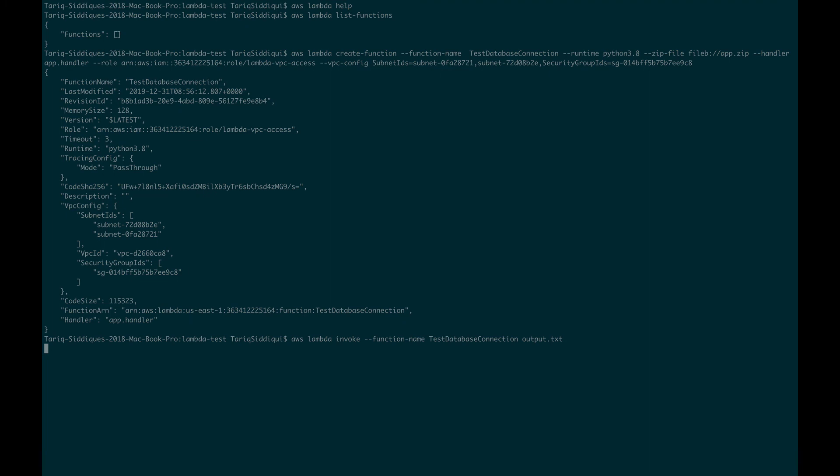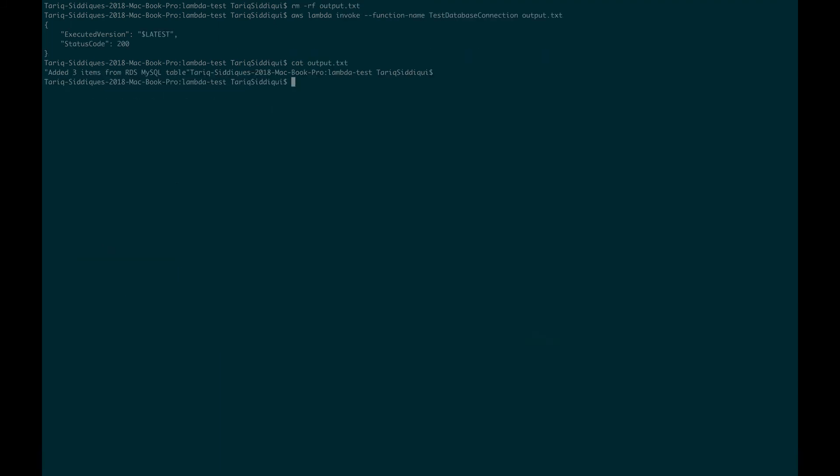This is going to take some time. You can see our execution completed, it took roughly around 20 seconds. This is giving status code of 200, so this looks good. I catted out the output.txt and you can see I added three items for RDS MySQL table. Cool, so this looks good.